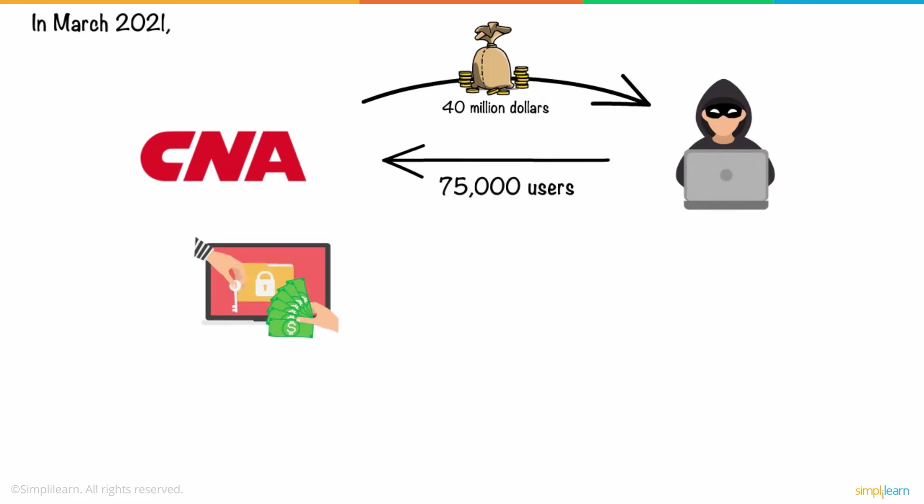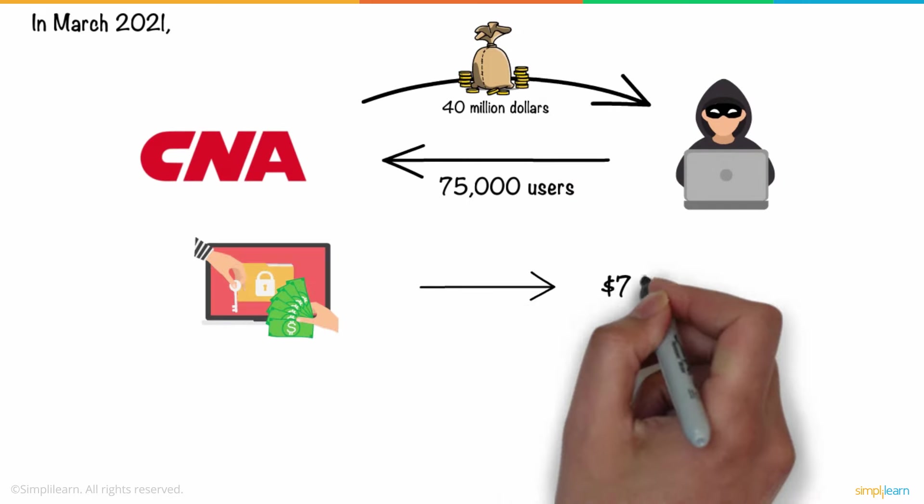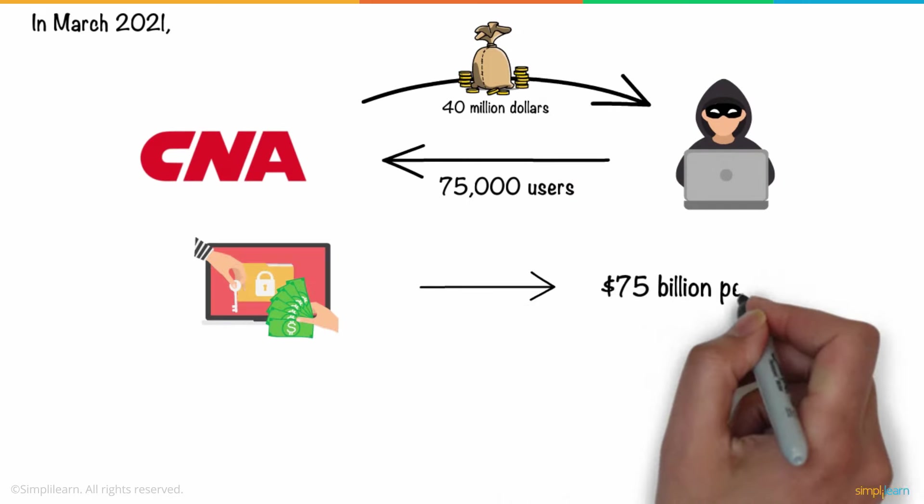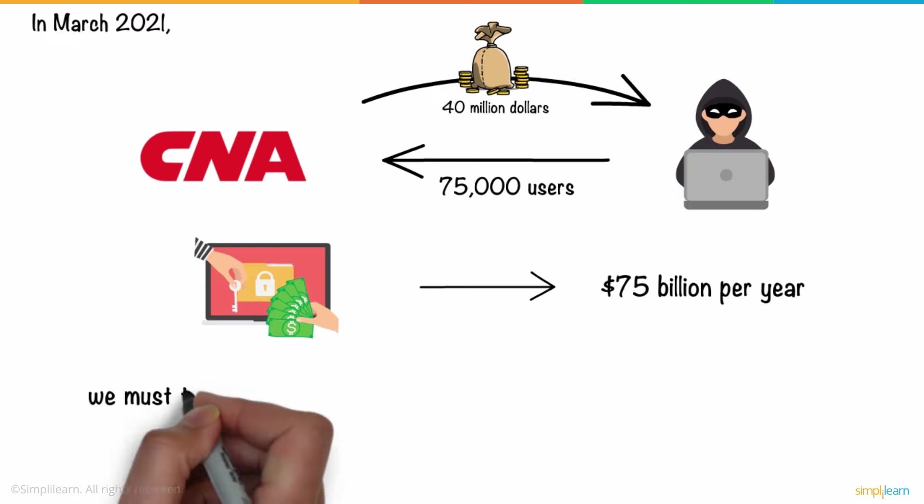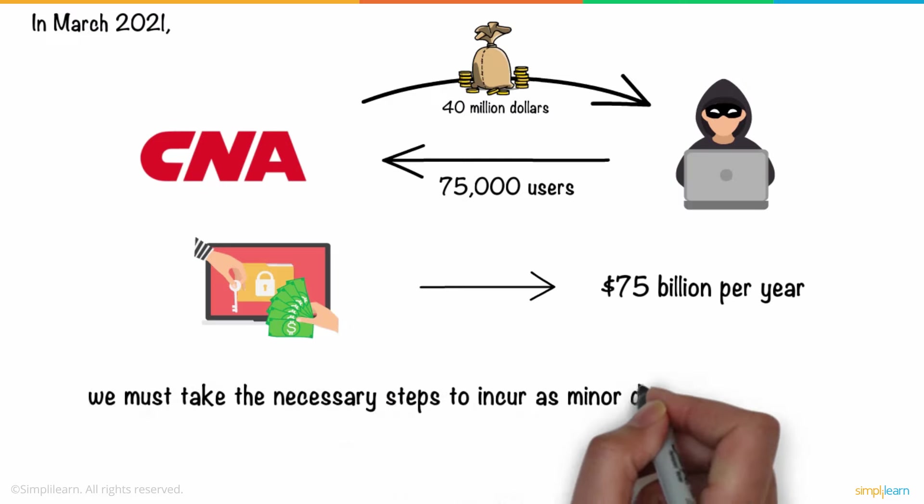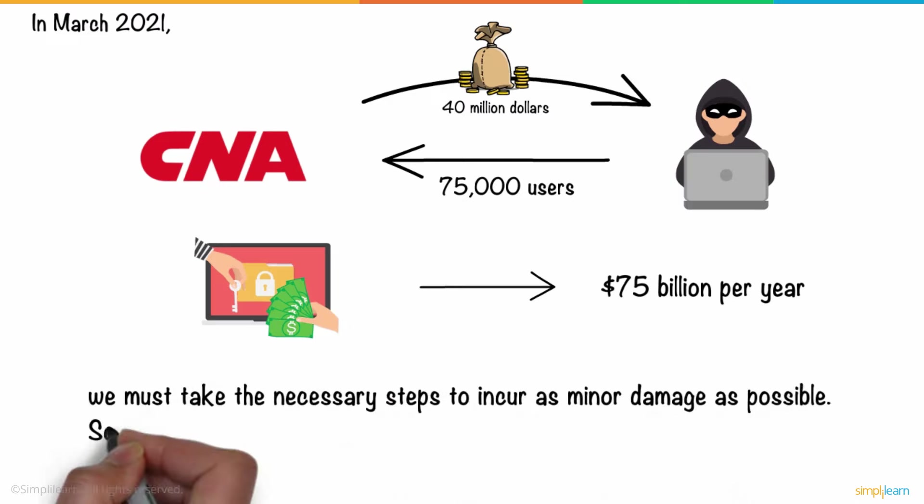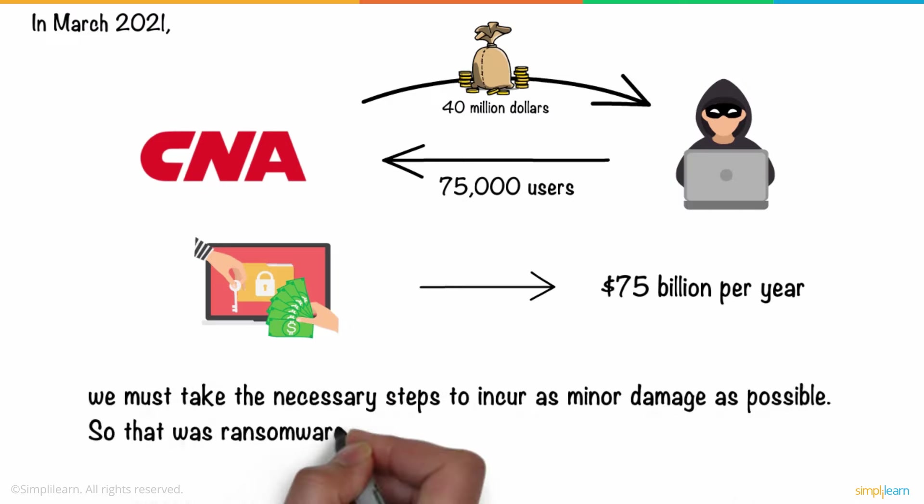Ransomware costs businesses more than $75 billion per year and we must take the necessary steps to incur as minor damage as possible.